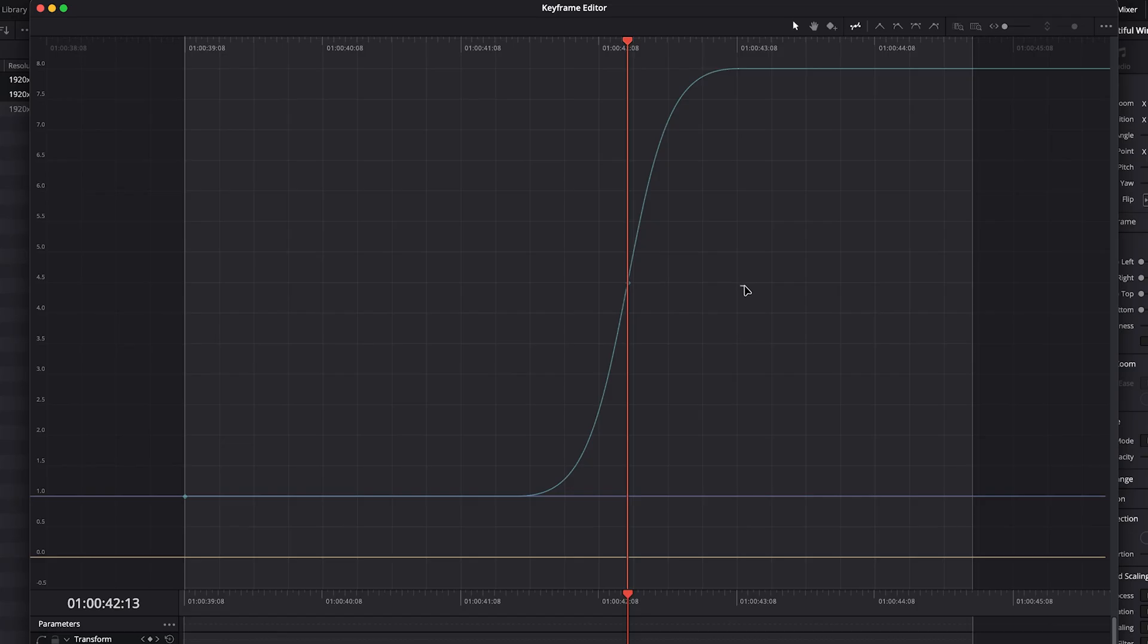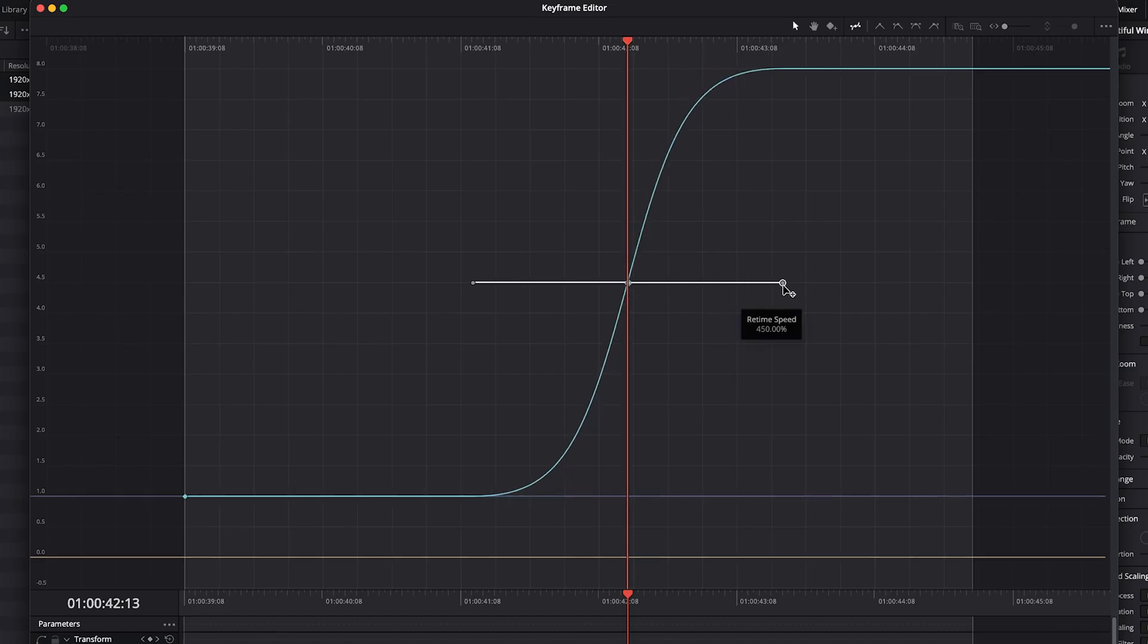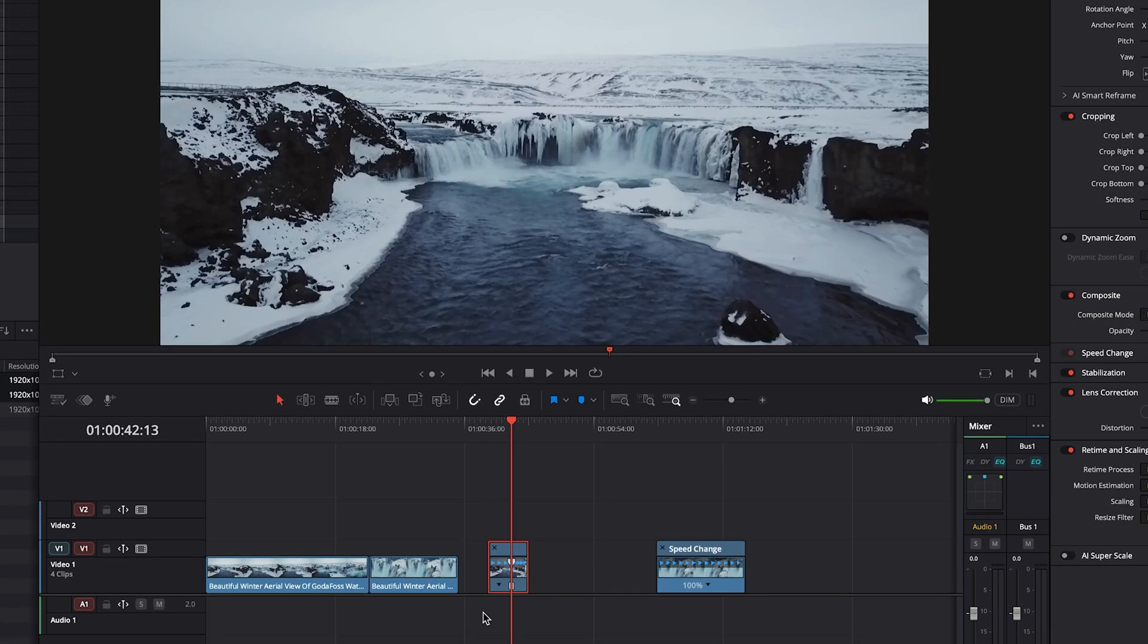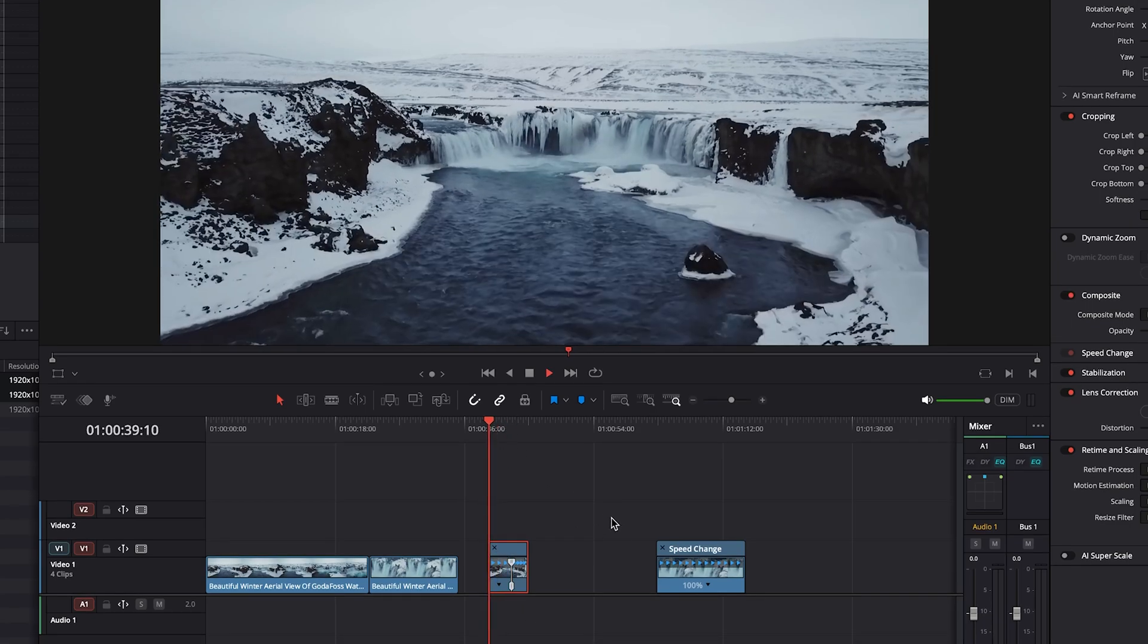And if we want, we can exaggerate that by dragging it out a bit. And then we'll click on the X, go back to here and we'll have a look at that.